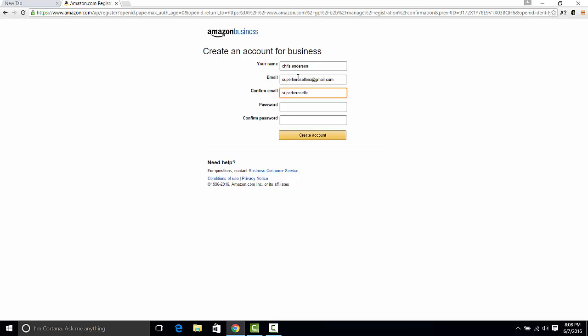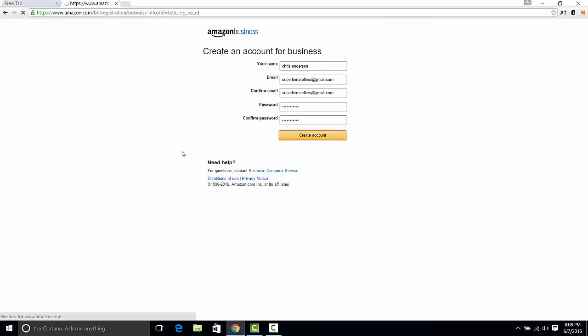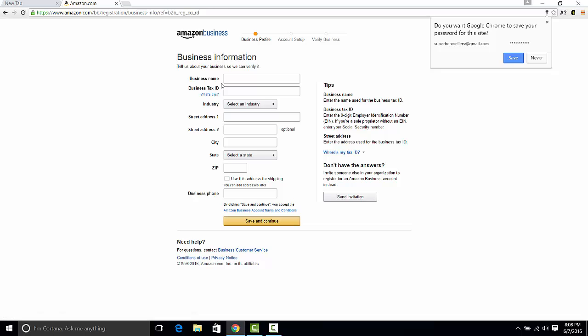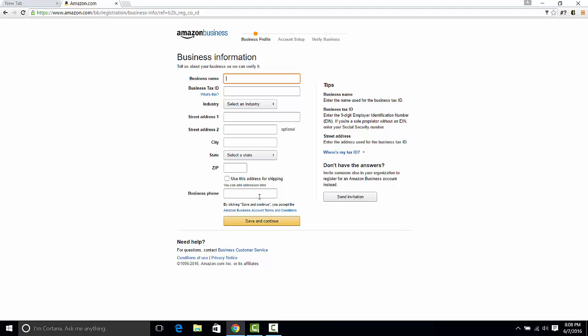We put in a password, superherosellers which is my blog, gmail.com, password, and we click create account. At this point this is no different really than signing up for any other website. You just put in the information, your address, all that stuff.